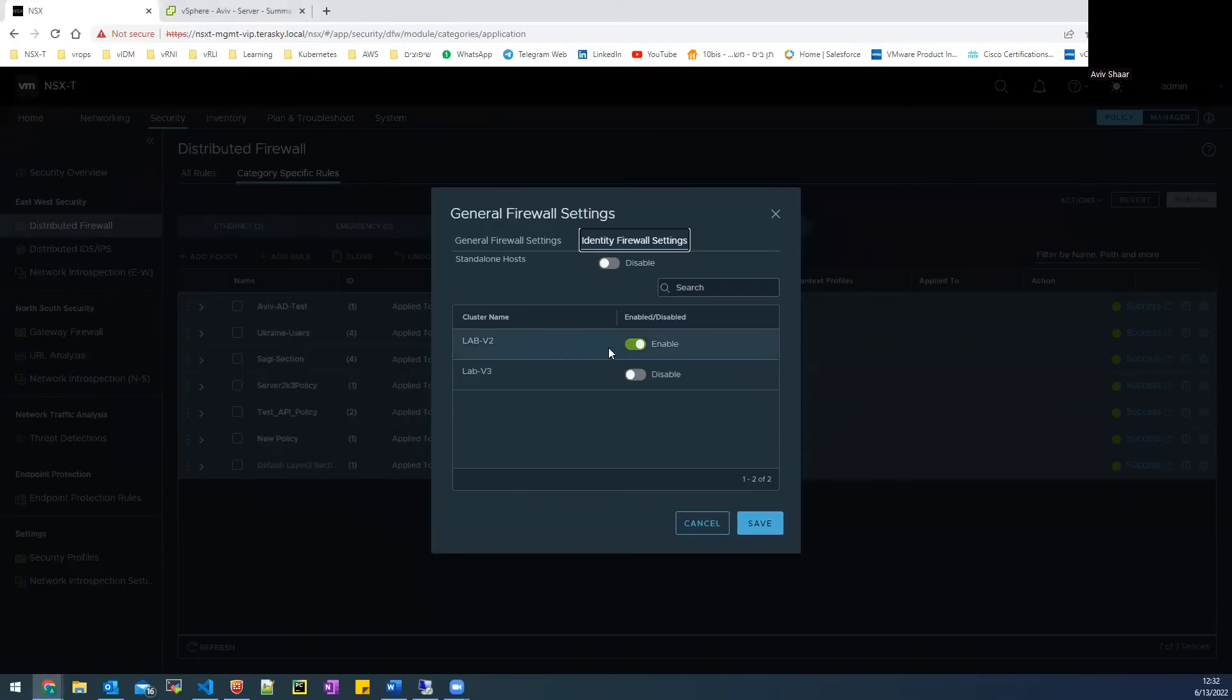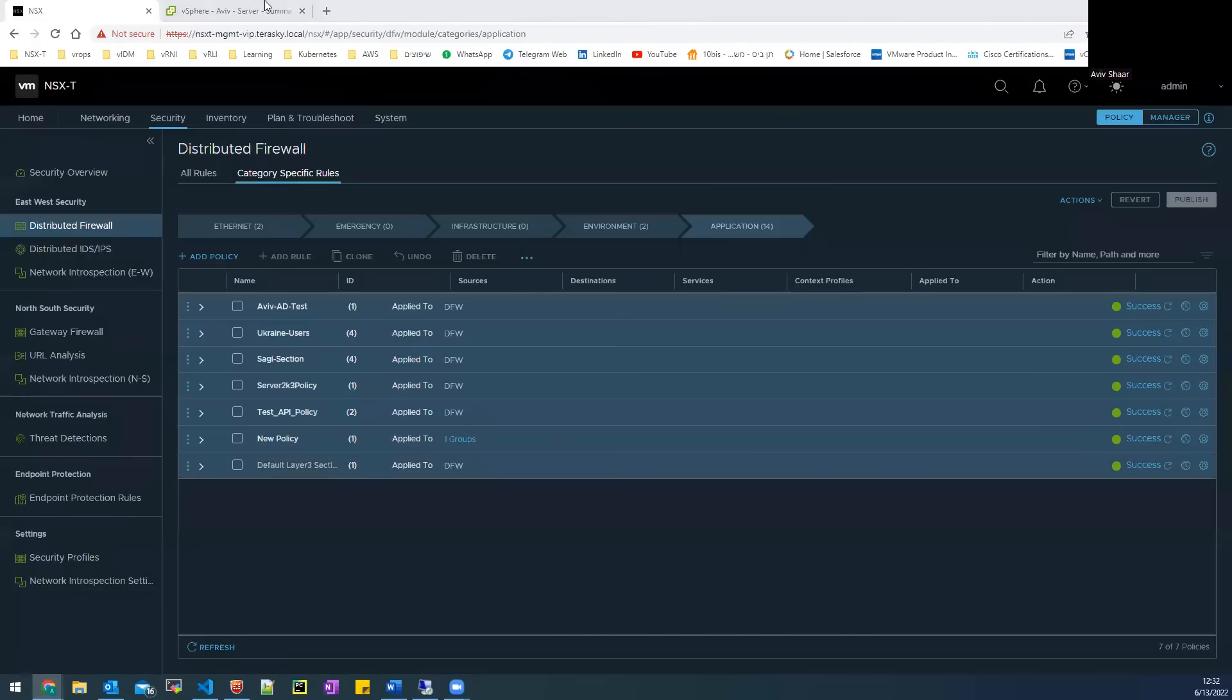And you need to enable on the cluster that you want to enable the identity firewall. So I choose the lab V2. It's our cluster that I want to enable that feature.